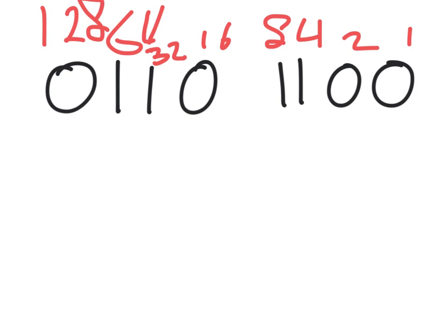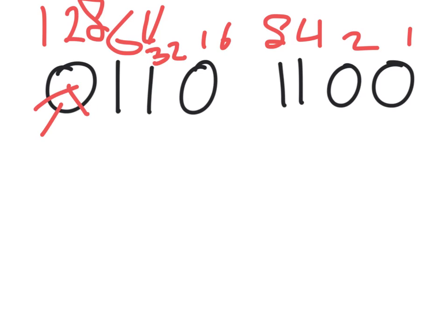If this first number over here is a 0, it means that the entire number will be positive, which in this case is what's happening, and if the number would be a 1, the entire number would be a negative number.